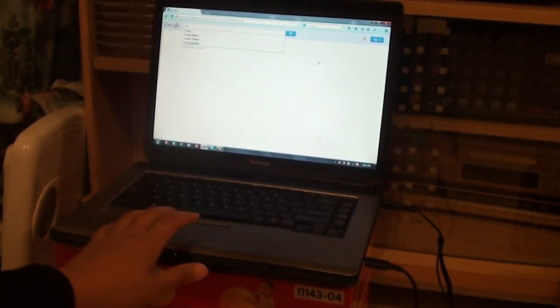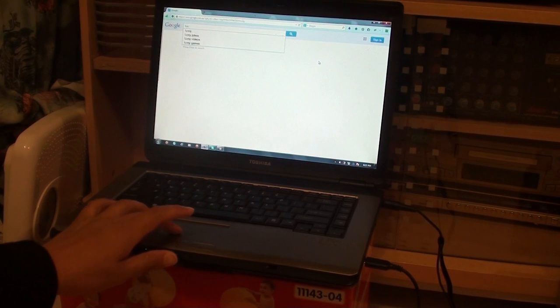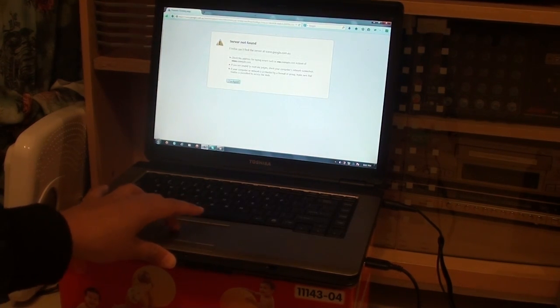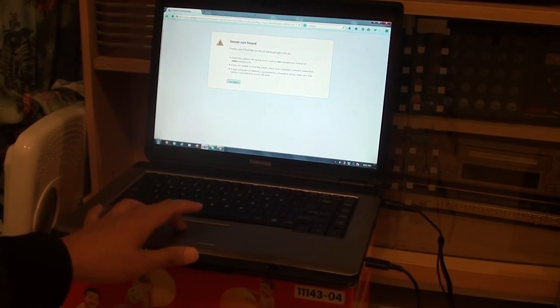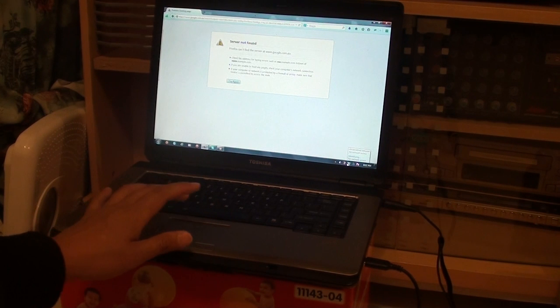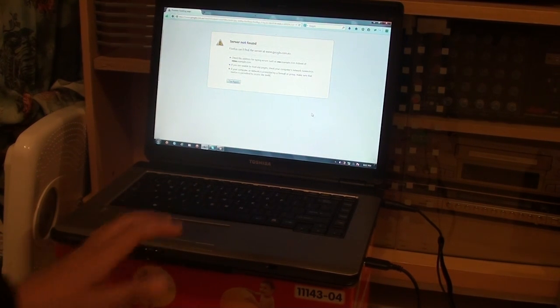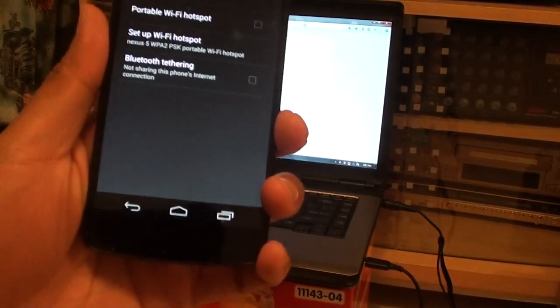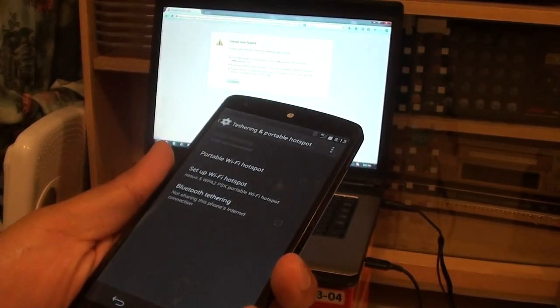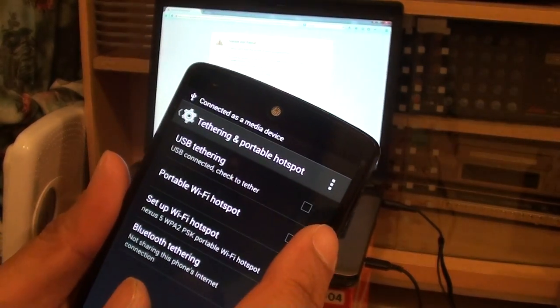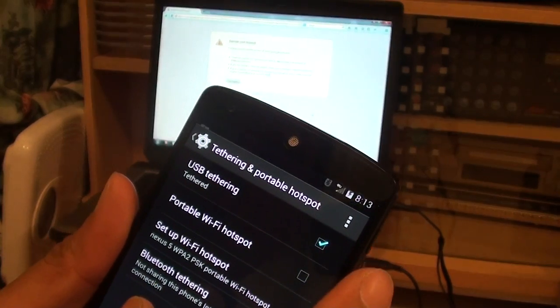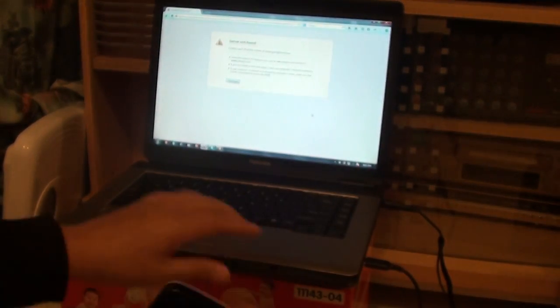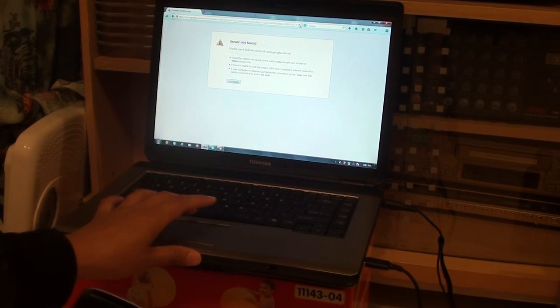So I'm just going to do a refresh on the page. If it doesn't work on the first go, sometimes you might have to unplug it and plug it back in. So if it doesn't work straight away, just simply try to unplug it and plug it back in, and just let the page try again.